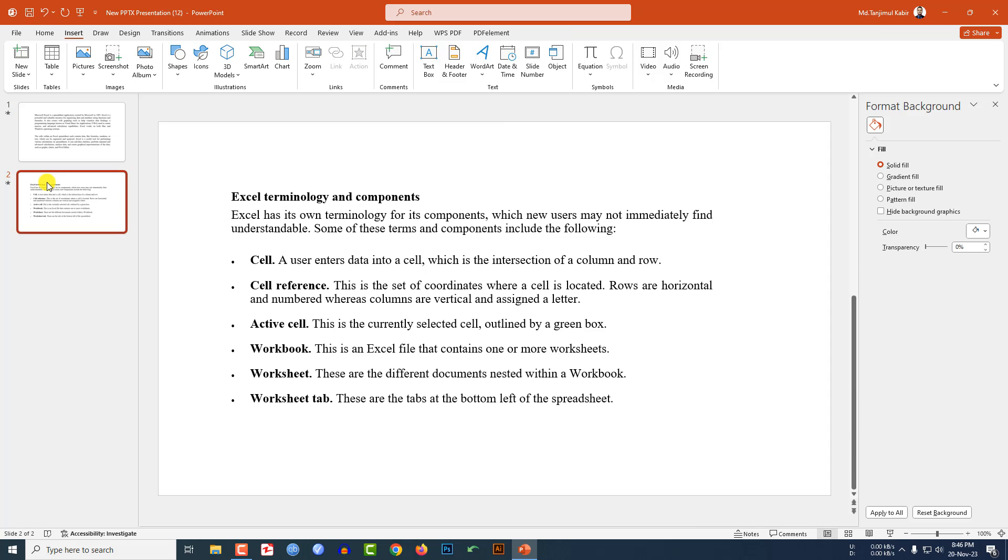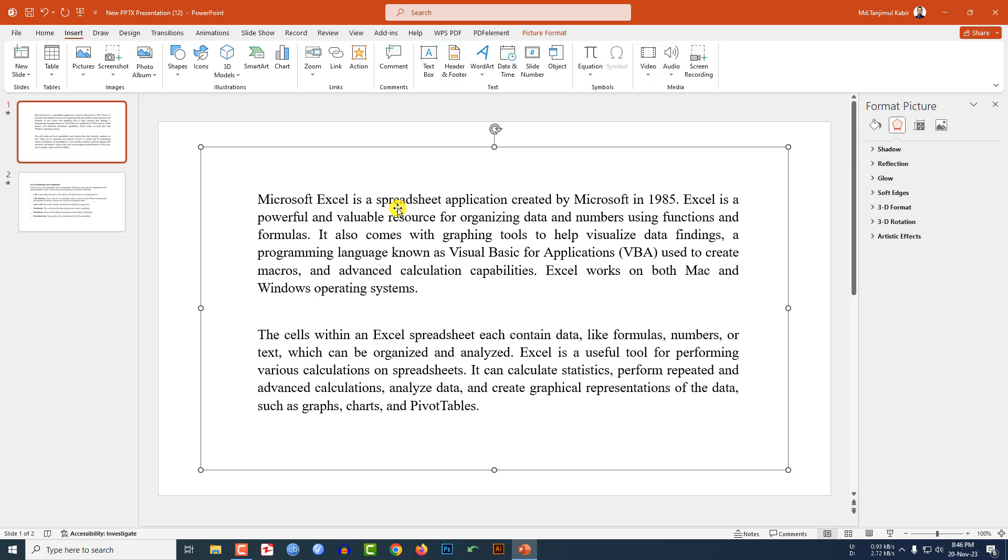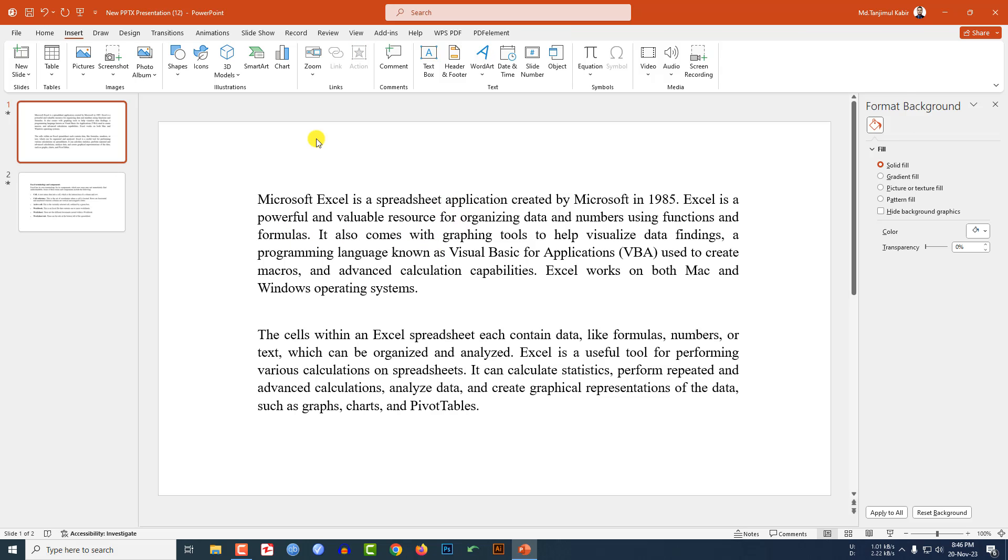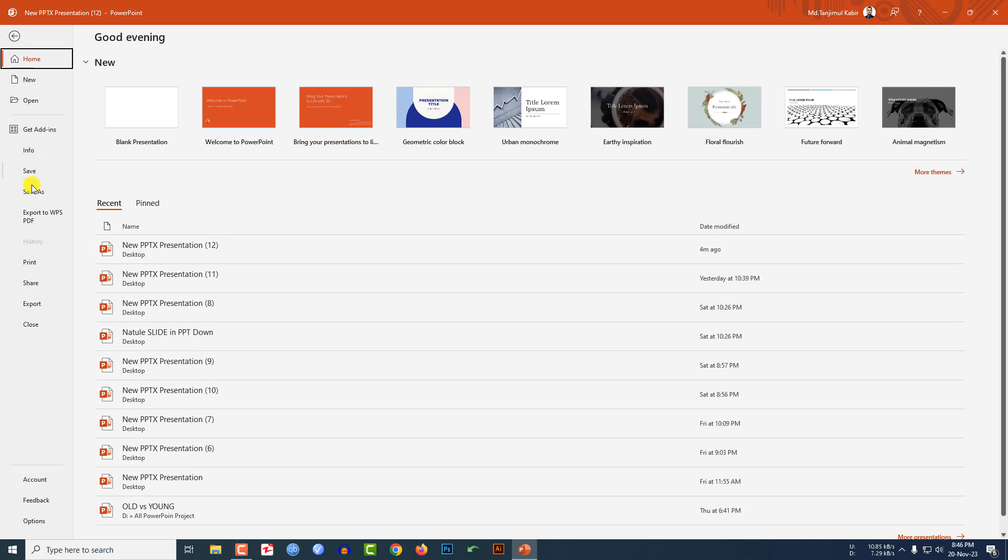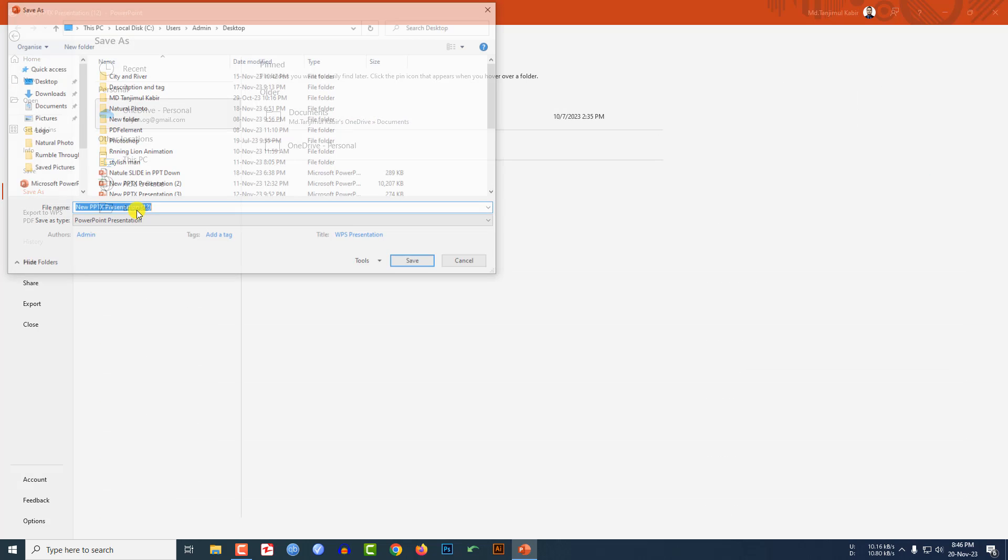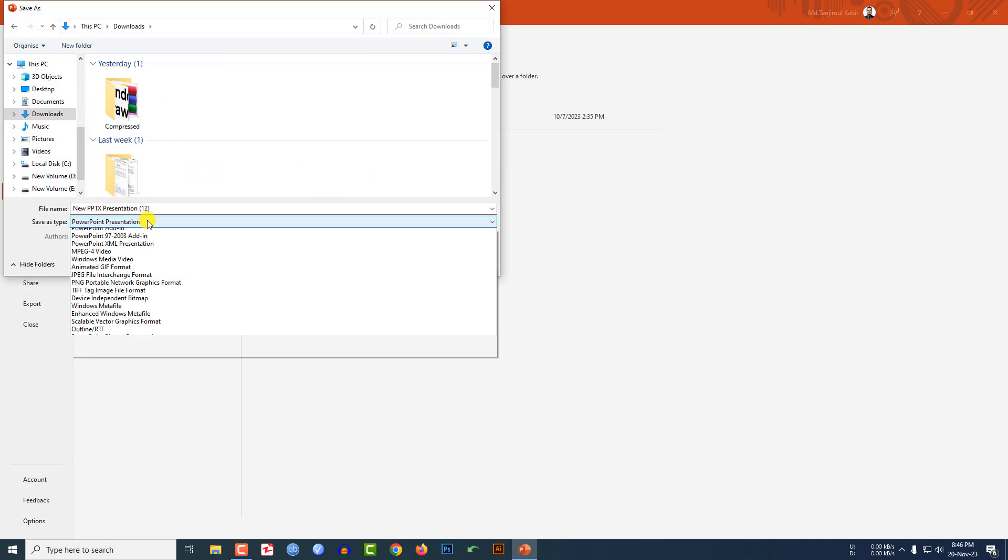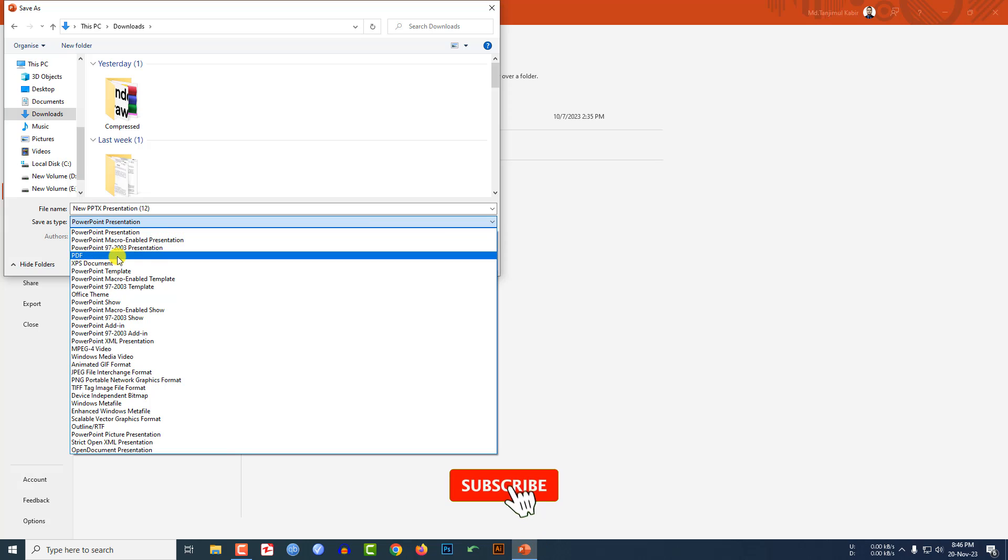Here I have two pages where the text is actually a screenshot. I have to do a simple task. Let me go to File, go to Save As, go to Browse, and save the file as a PDF document.